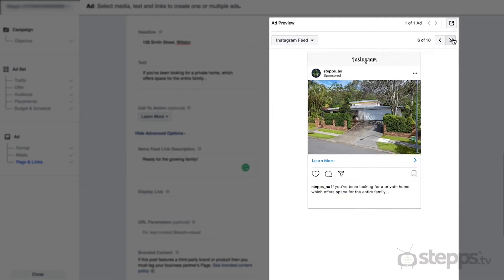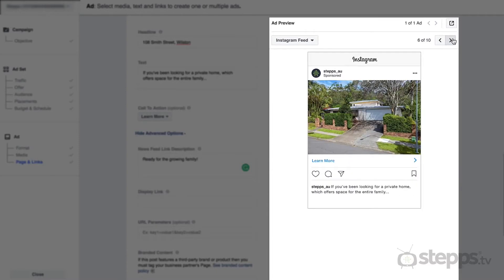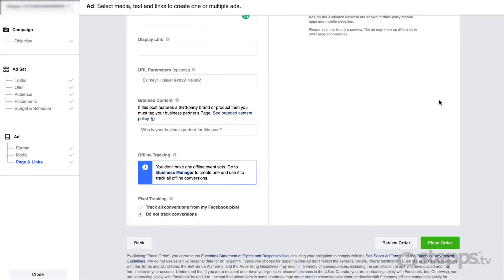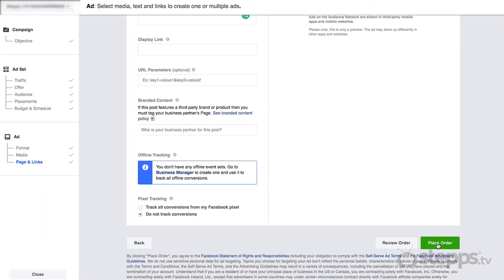You can do that in the preview window on the right-hand side. Once you're happy with how your ad looks, it's time to publish it by pressing Place Order at the bottom of your screen. Once you've placed your order with Facebook, they will review your ad to ensure it meets their terms and conditions, and if everything checks out, your ad will be up and running in as little as a few minutes.